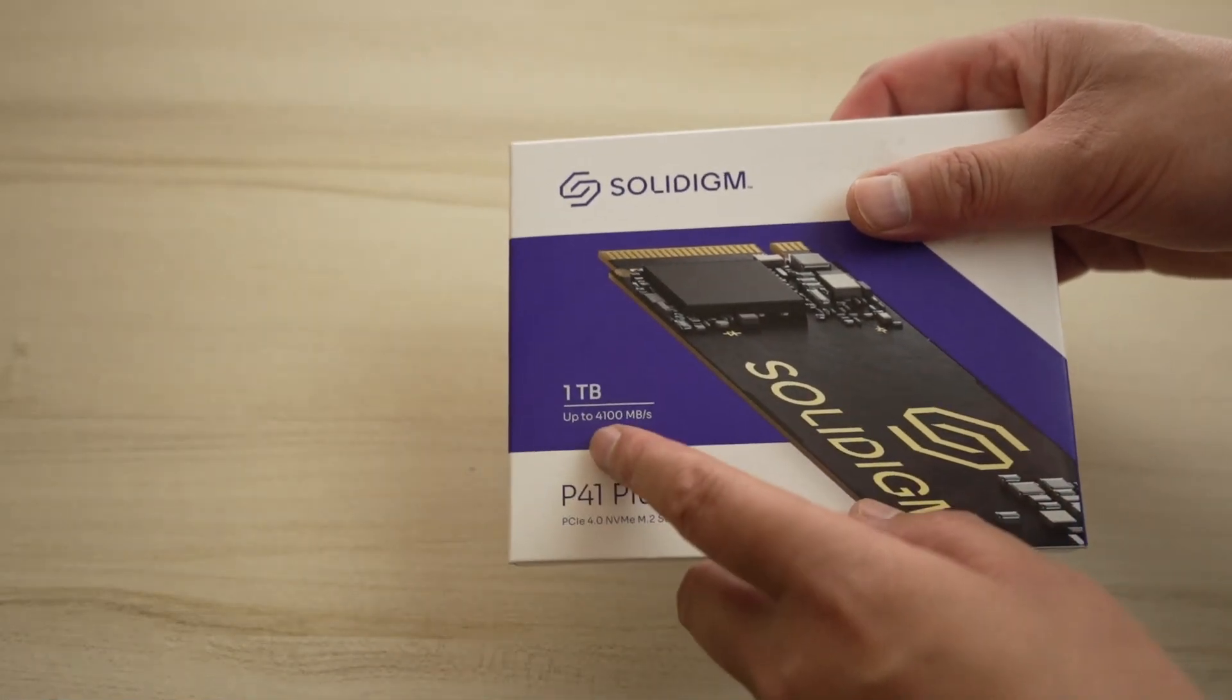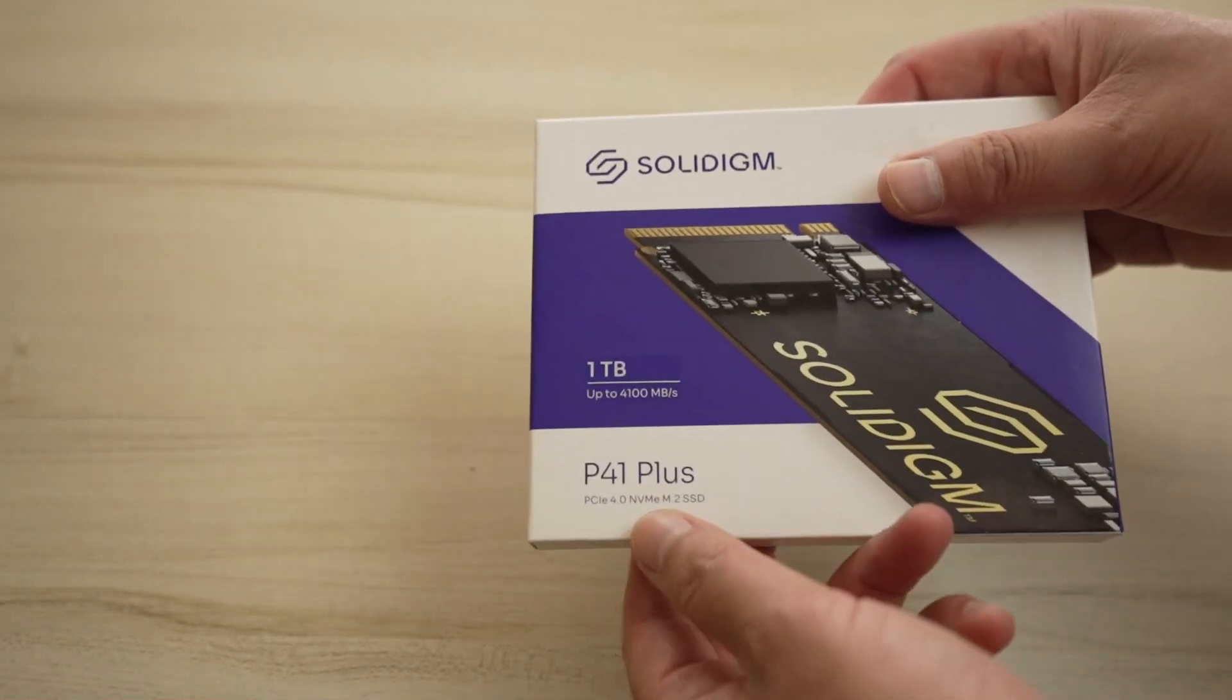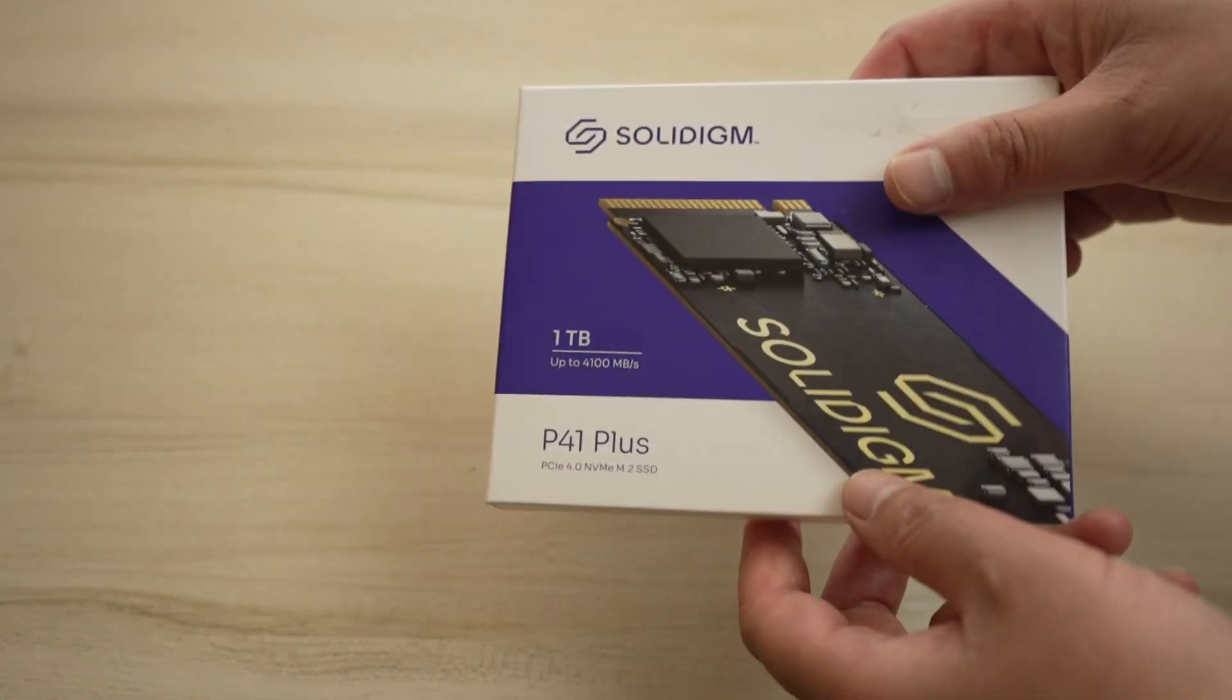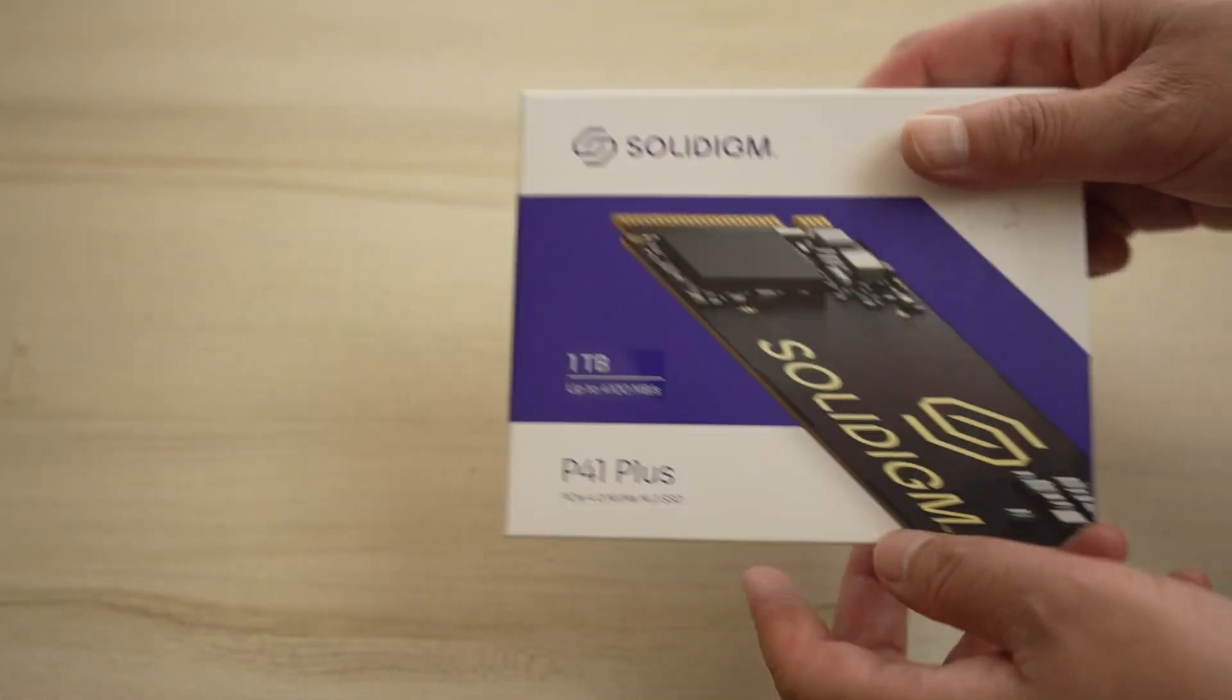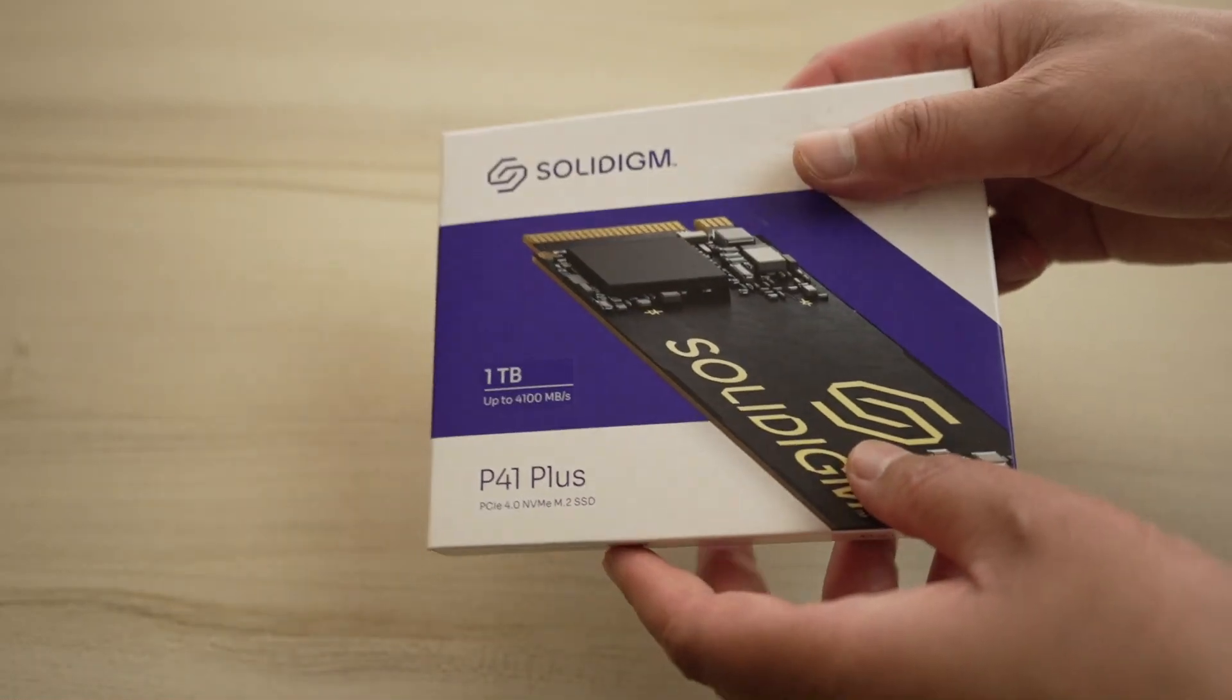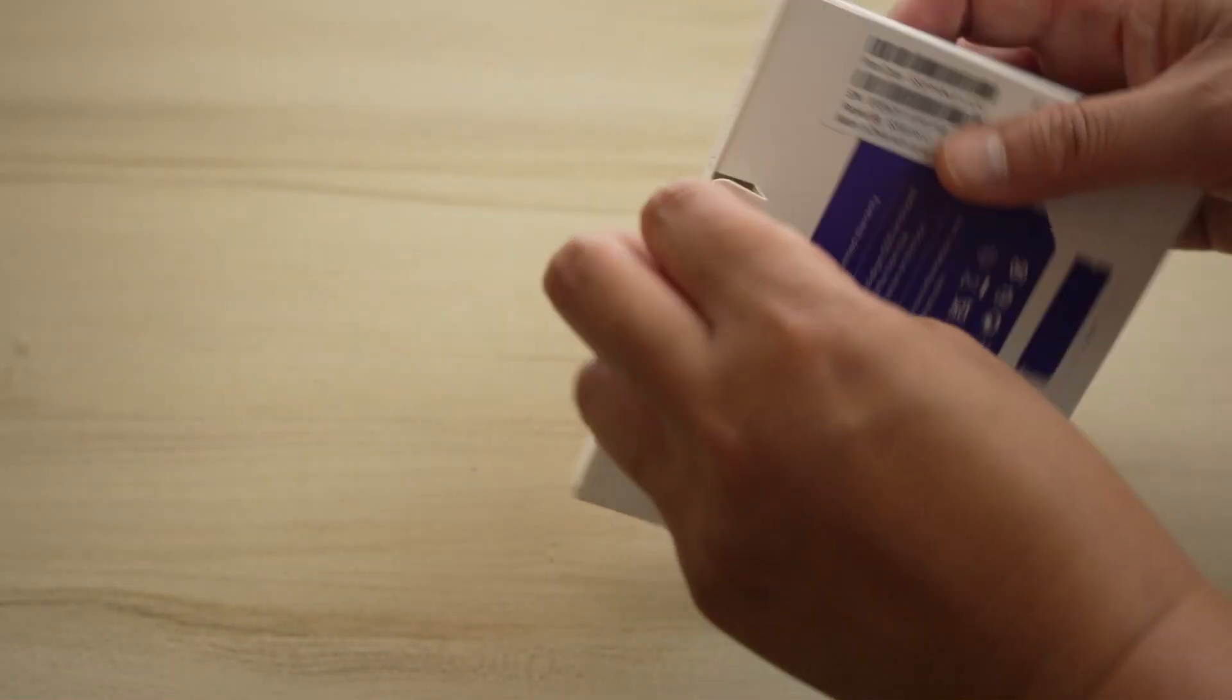It can go up to 4,100 megabytes per second. This is a PCIe Gen 4 M.2 SSD, and this is going to give me a lot faster performance than what I currently have. I'm primarily using this for my video editing workflow.